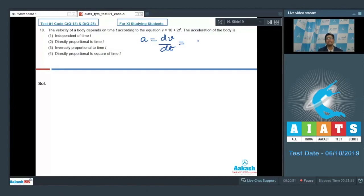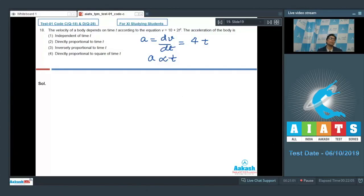The differentiation gives acceleration equal to 4t. As we can see, the acceleration is proportional to time t — specifically to the linear power of t — which means the acceleration is directly proportional to t. The correct answer for this question is option number 2.